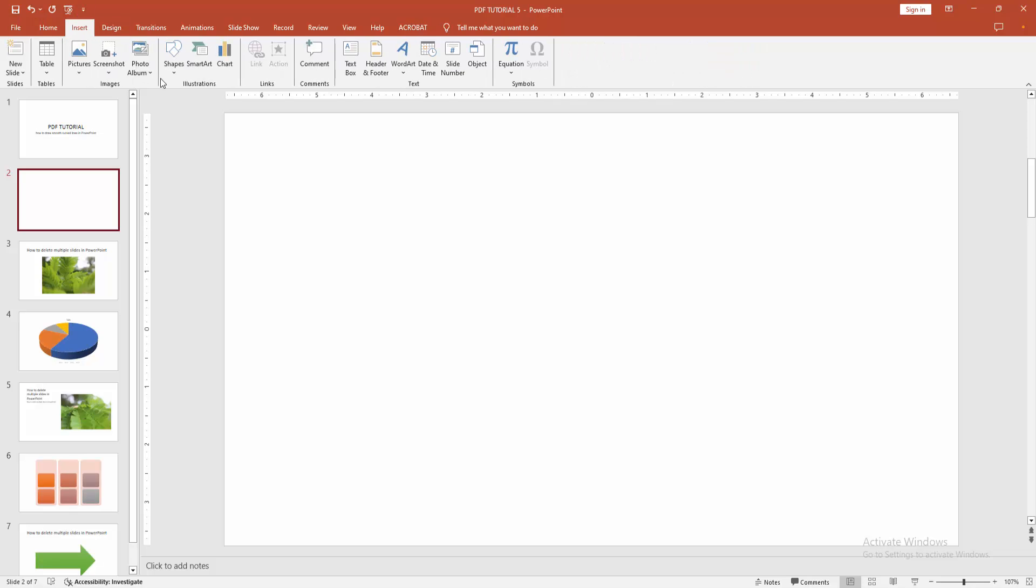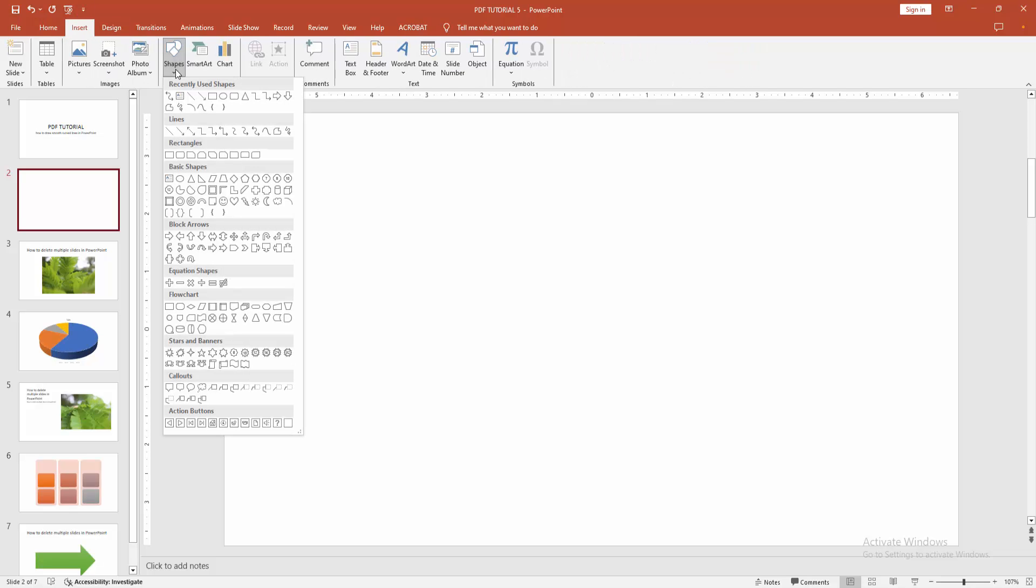Then go to the insert menu. Now I am selecting the shapes drop-down menu, and you can see here many line shapes. You want to draw the smooth line shape.